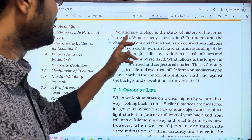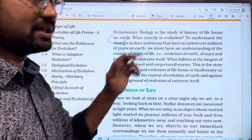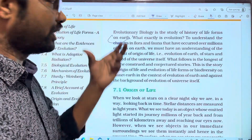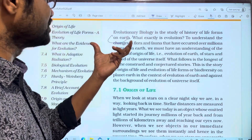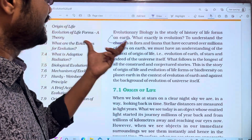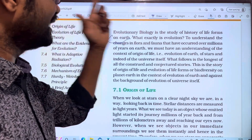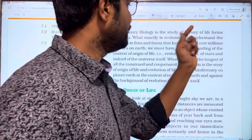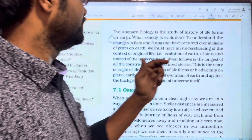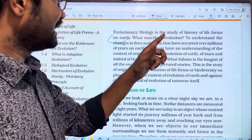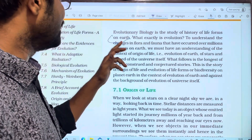What we have to study about is evolutionary biology. In biology, what we have to study about is the study of history of life forms on earth.